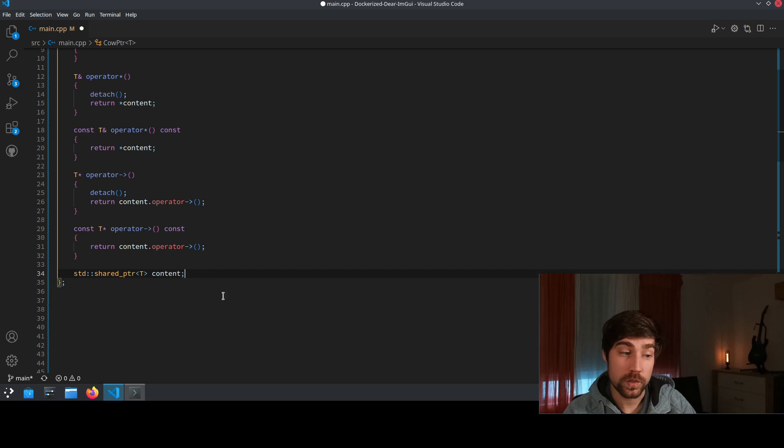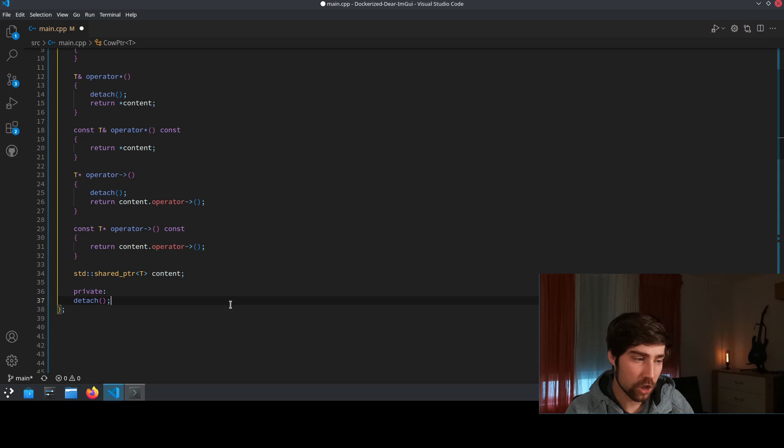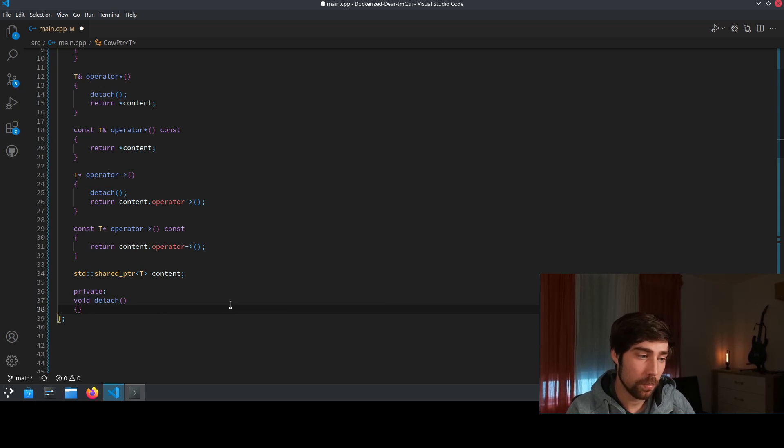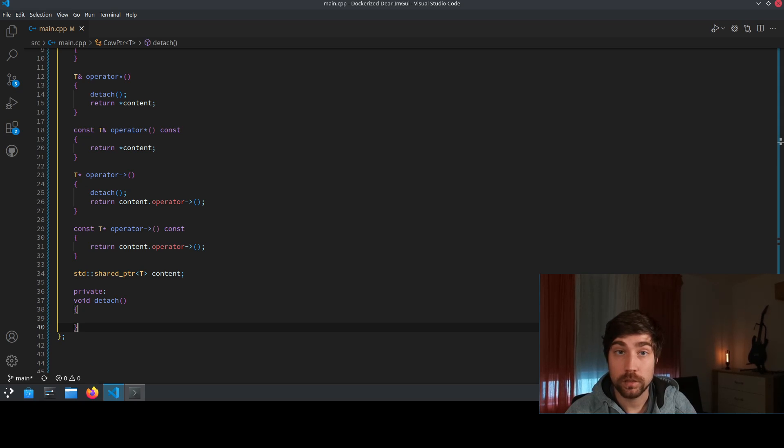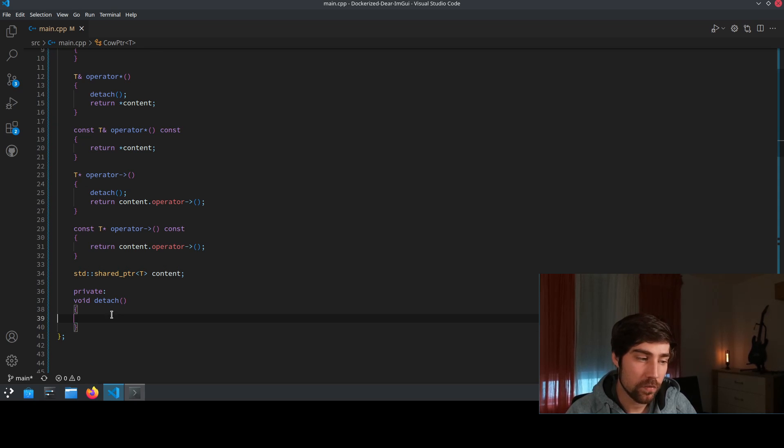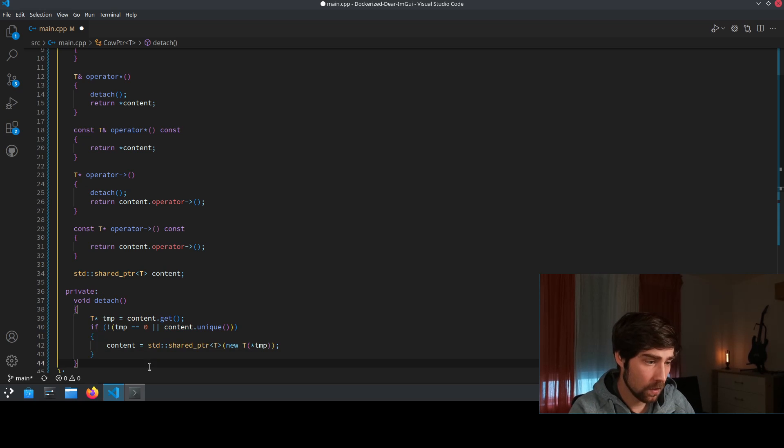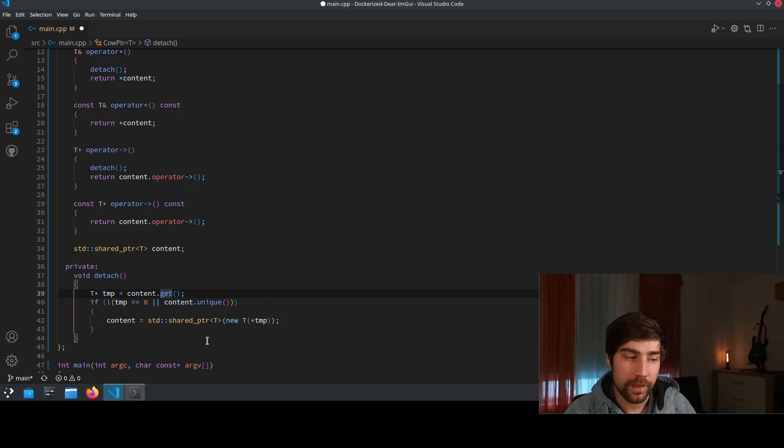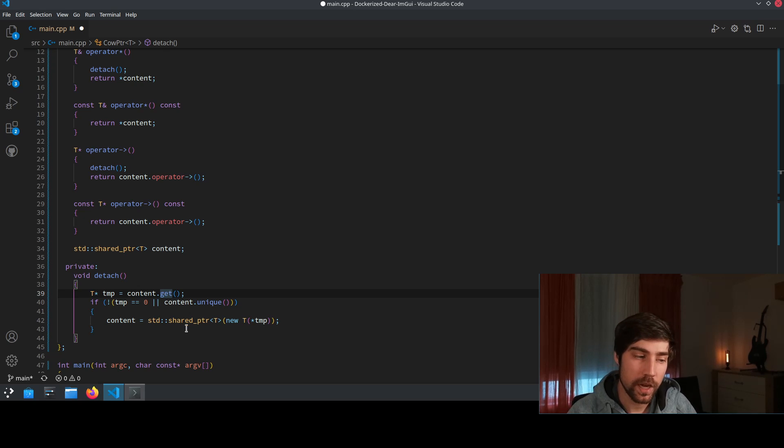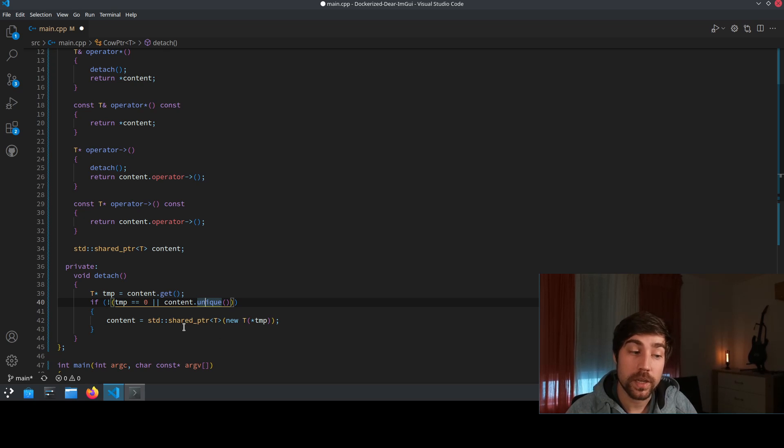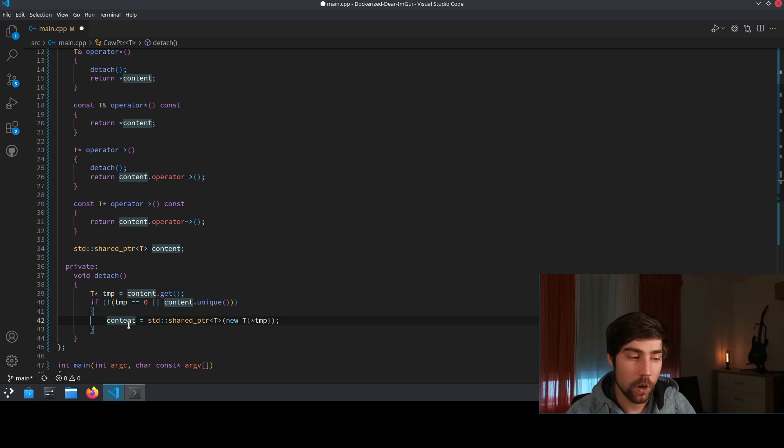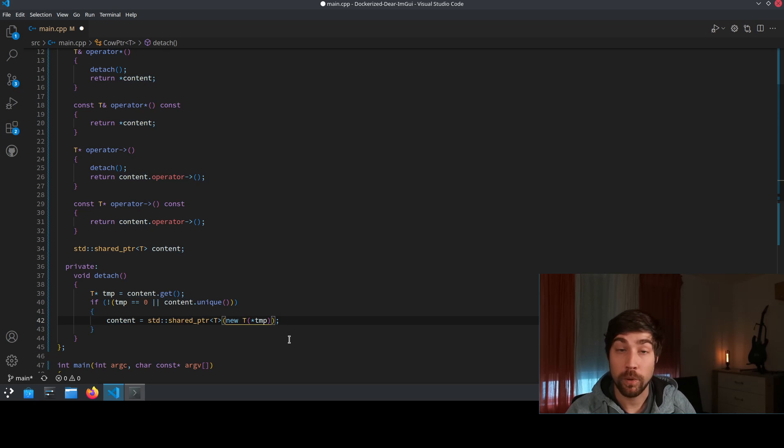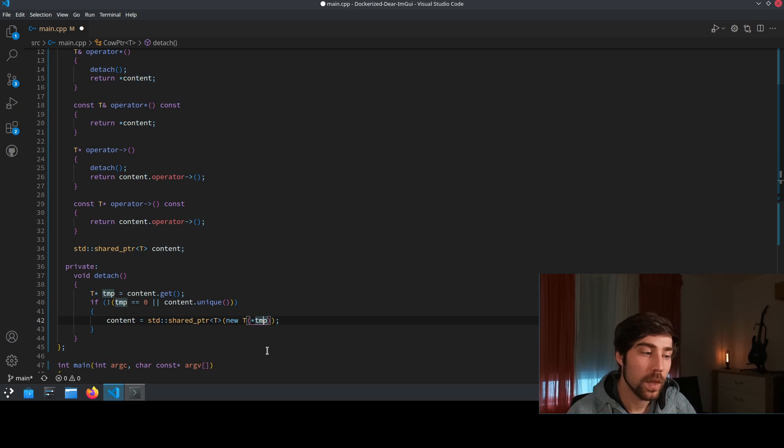And obviously we also need to implement the detach which we do as a private member function. Here we say we want to implement detach and here we use the smart pointer or the shared pointer implementation. So we get from the content the raw pointer which is there and we see whether this is unique and if it is actually unique then we don't do something but if there are several references to the same object then we create an additional copy of the object which we create by invoking the operator new of the template to type T of the object that we want to copy and this is all the magic there is.